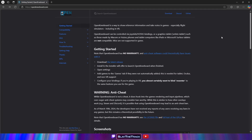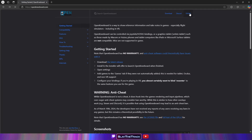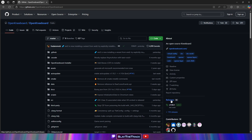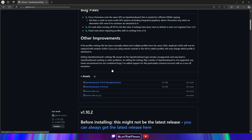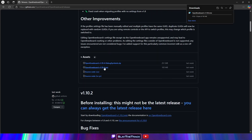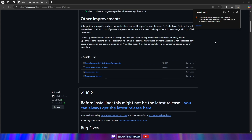Visit OpenKneeboard.com and click GitHub in the top right. On the right-hand side, click Releases. Scroll down to Assets and download the OpenKneeboard.msi file.